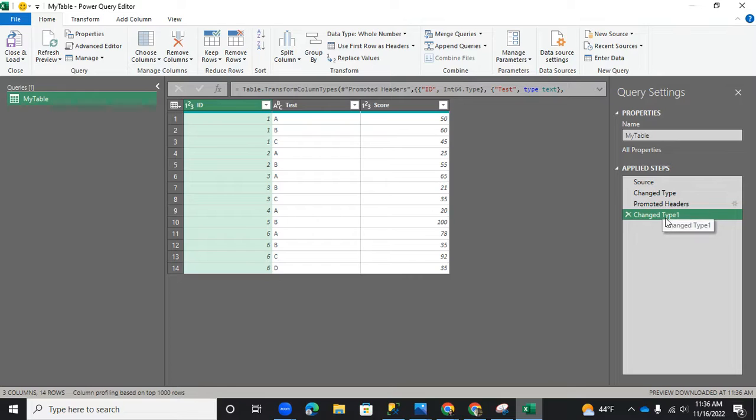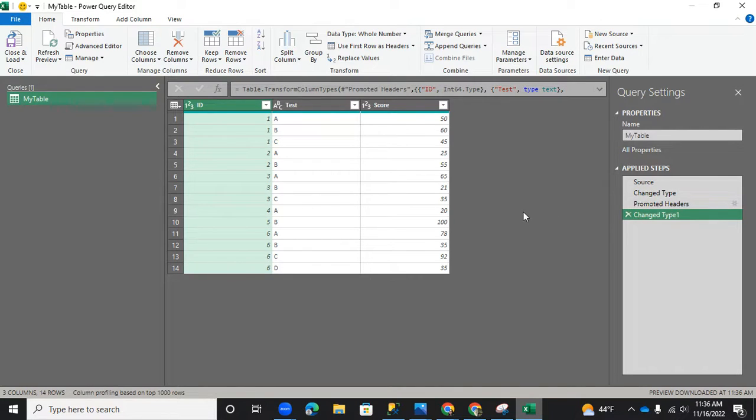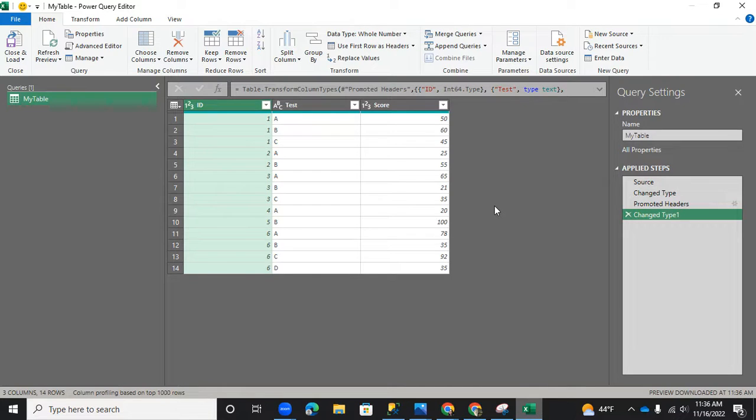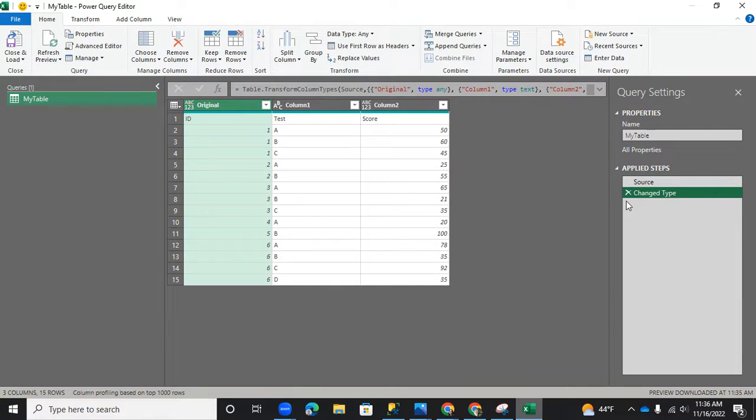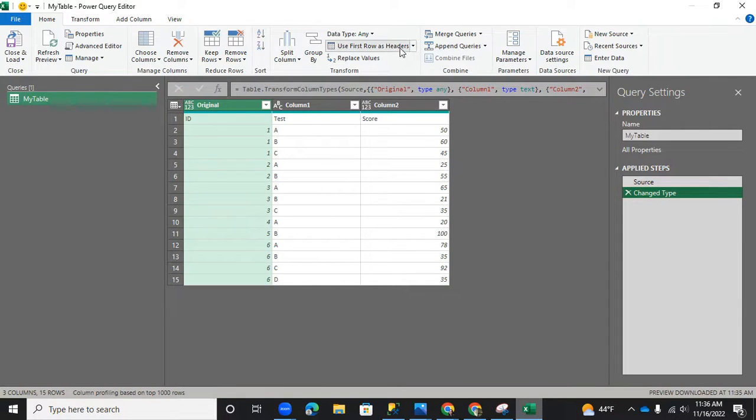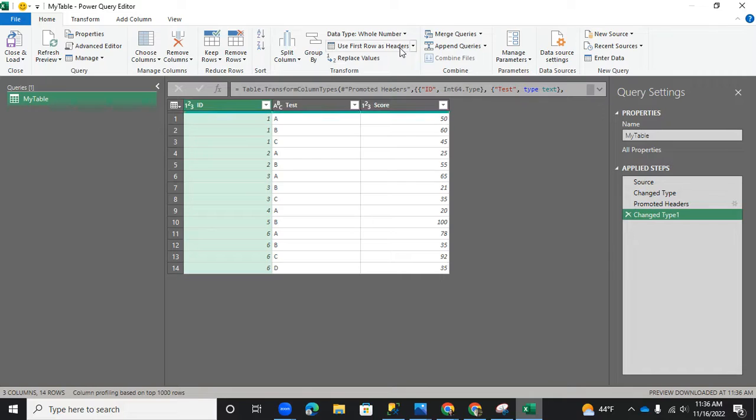And now automatically your headers are now changed. But also in your apply steps, you added promoted headers. So if, say, for instance, you have done something wrong, all you got to do is just X them out and it's back to where it is. So, well, we want to actually move that headers up there.